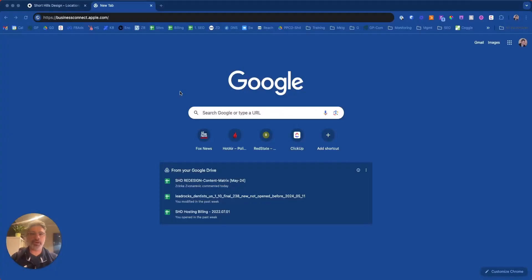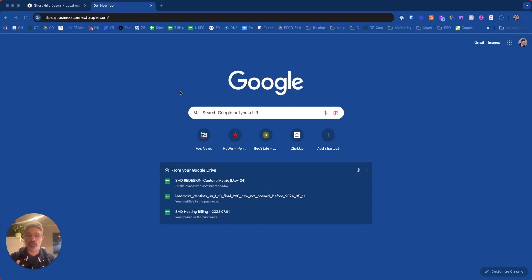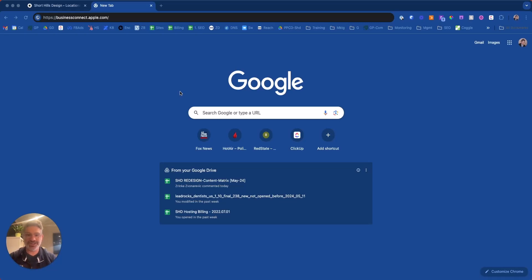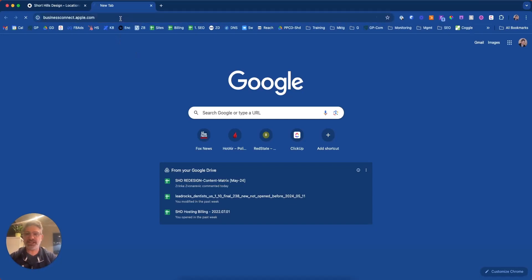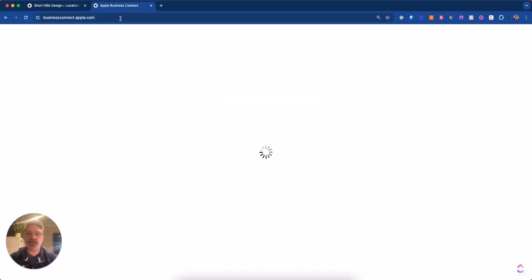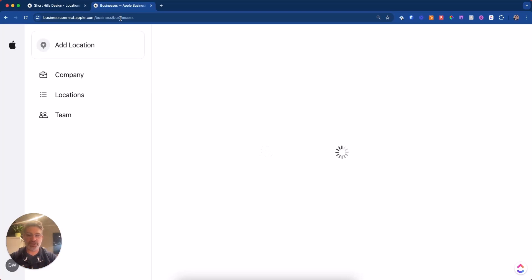In this video, I want to talk about Apple Business Connect and how it can be a very important part of your overall Google Business Profile. And I said that correctly, Google Business Profile and your Google rankings and your citations across the web. So to get to Apple Business Connect, you're going to go to businessconnect.apple.com and it's going to have you log in as you normally would to your Apple account.